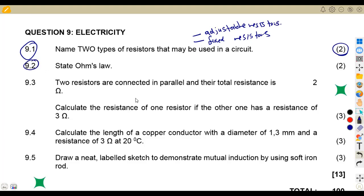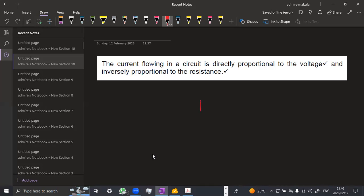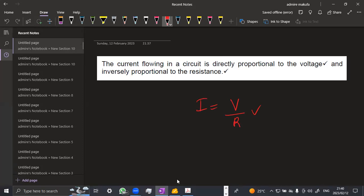On question 9.2, we are given to state Ohm's Law. Remember that Ohm's Law is taken from current: current is equivalent to voltage over resistance. In words: the current flowing in a circuit is directly proportional to the voltage and inversely proportional to the resistance. That is your Ohm's Law.